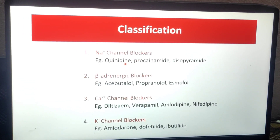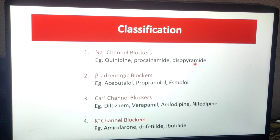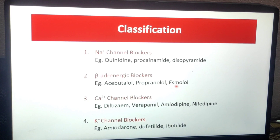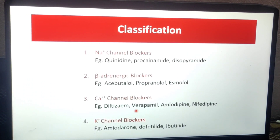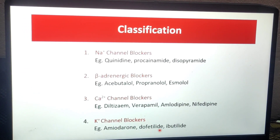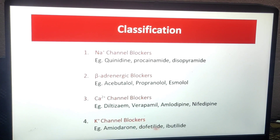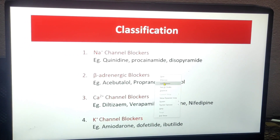Here is a mnemonic for the drug examples. Sodium channel blockers: quinidine, procainamide, disopyramide. Beta-adrenergic blockers: acebutolol, propranolol, esmolol. Calcium channel blockers: diltiazem, verapamil, amlodipine, nifedipine. Potassium channel blockers: amiodarone, dofetilide, ibutilide. Note the common suffix '-tilide' for potassium channel blockers — that is a useful mnemonic. This covers the classification.